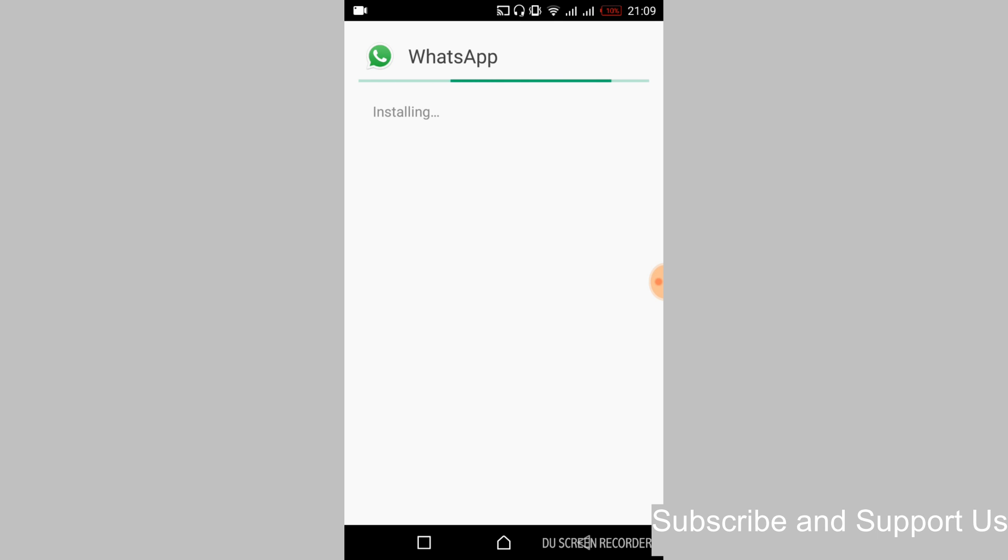So the installation will take some time. Once the installation is complete, there will be no error. Just go and open your WhatsApp as normal. And you can just go and do all the procedure without any error.